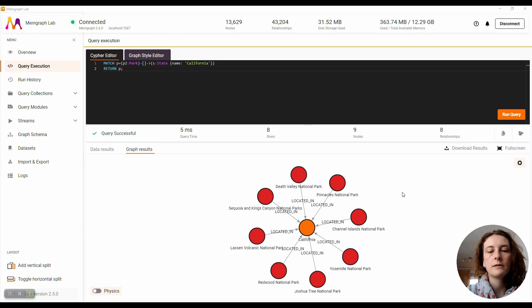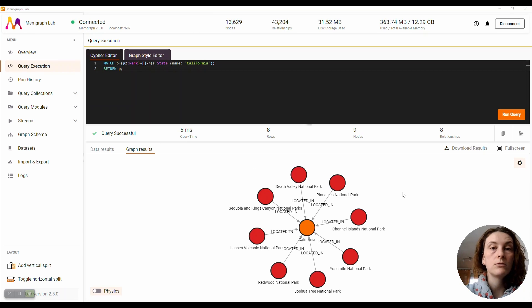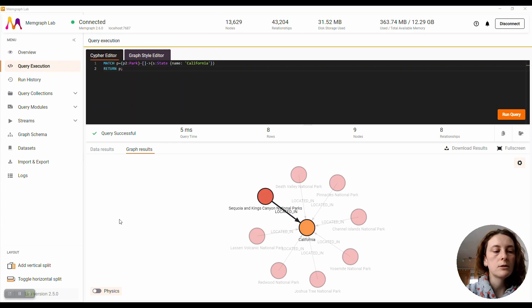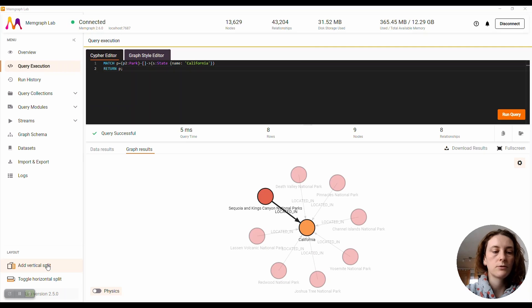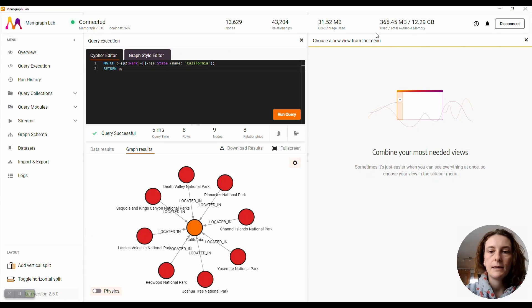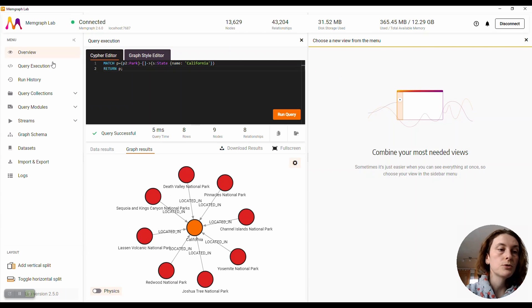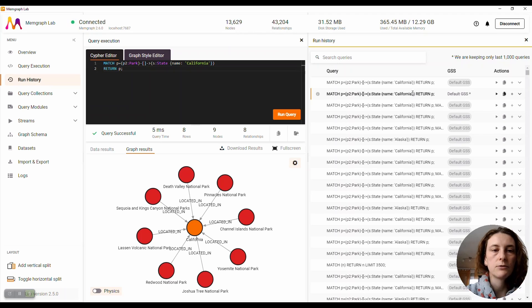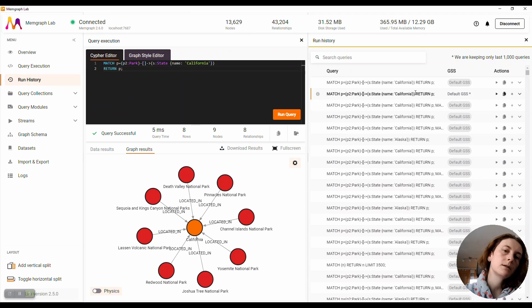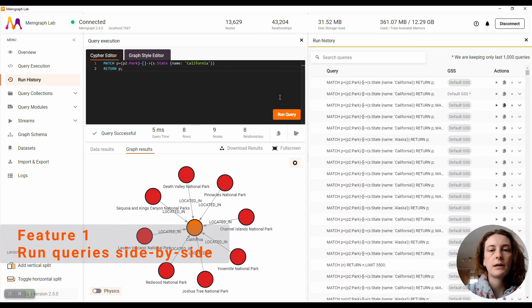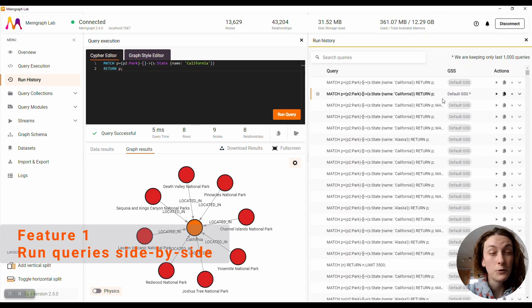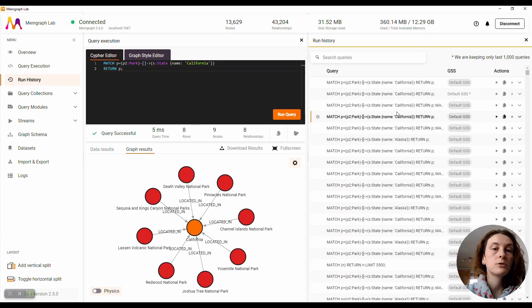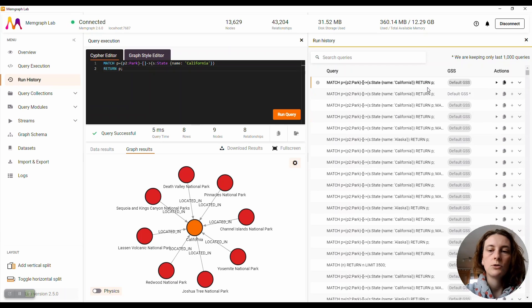So here I ran a little query, and if you were a user of Memgraph Lab before, then you probably know that you can vertically or horizontally split your screen. In this other view you can, for example, see your query history. What you couldn't do before is have two query execution views side by side, and Memgraph Lab 2.5 now allows you to do that.